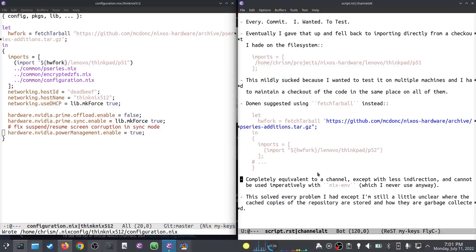Doman's suggestion of `fetchTarball` solved every problem I had. I'm a little unclear where it keeps the cached copies of the repository — I didn't look that hard. What I'd like to be able to do is just go to that directory and blow away the cache, because the tarball TTL is global for every tarball, and that doesn't seem quite right. I'd rather just tell it to really go fetch that tarball. Anyway, that's it — thanks for watching.